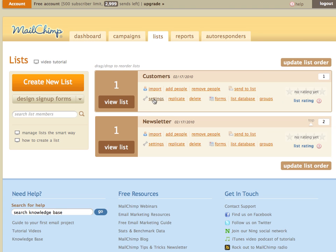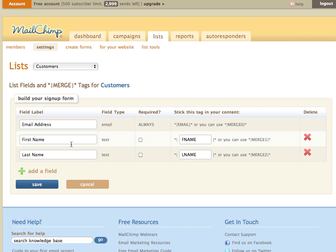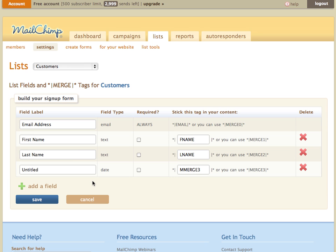We're going to go ahead and click on settings here and then down to list fields and merge tags. What I want to do is add a date field to this, and the reason we need to add a date field is that currently Mailchimp does not allow subscribers that are added via the API or through this admin interface to trigger autoresponders. So we need to create a custom date field here which we can use to trigger those.